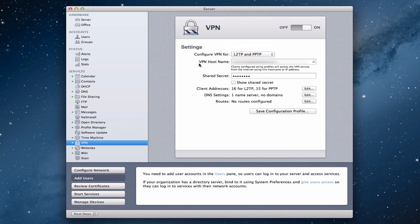Right under that we've got VPN hostname, and this is where you will put your server name. As you can see, it says clients configured using profiles will access your VPN service using this hostname and/or IP address. So if you just put the hostname in there and you've got your DNS set up, that's all you're going to have to enter to tell your clients on the outside how to get into your VPN service.